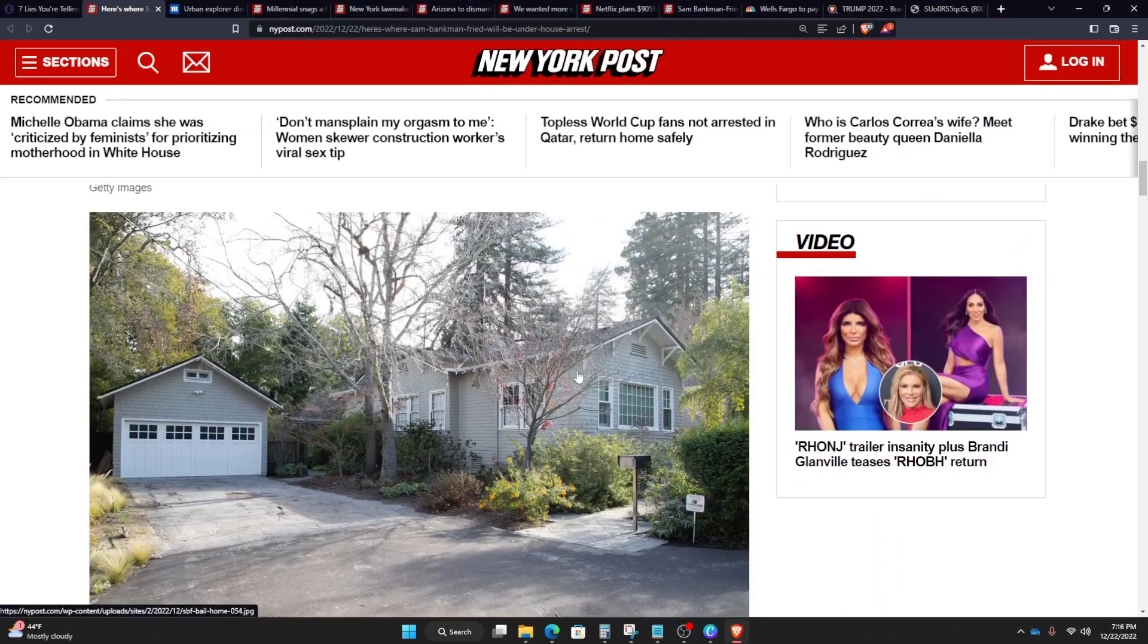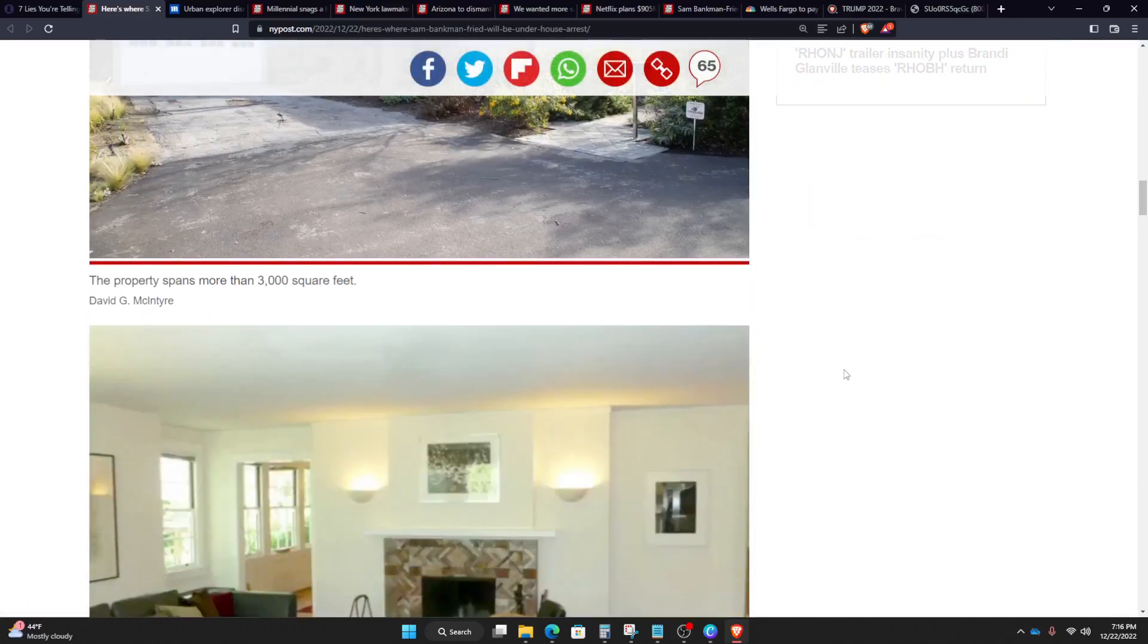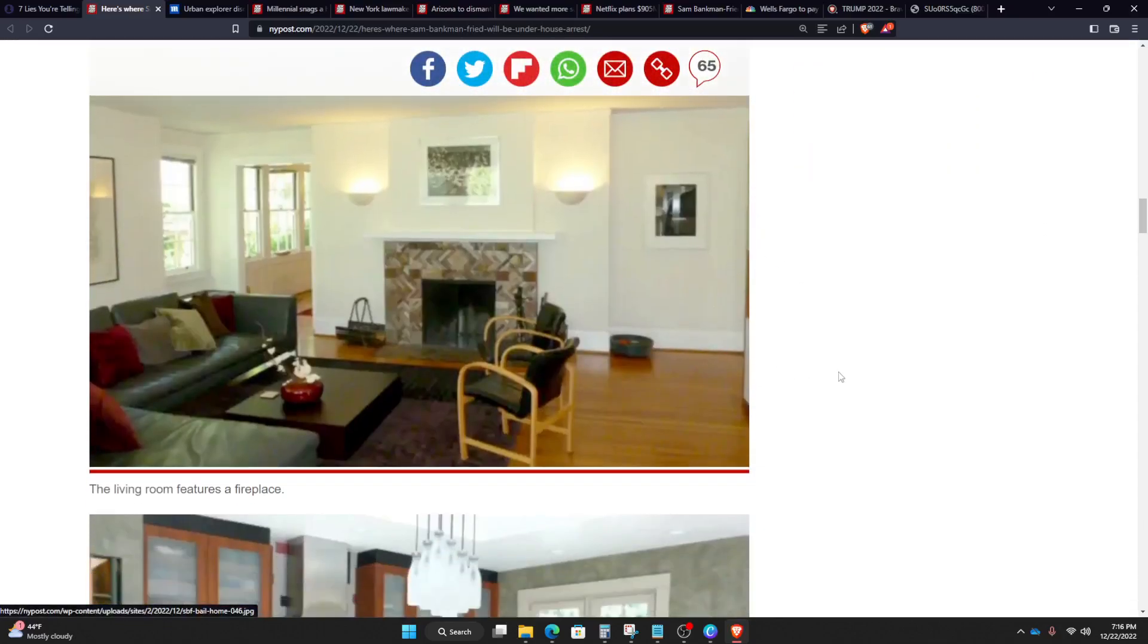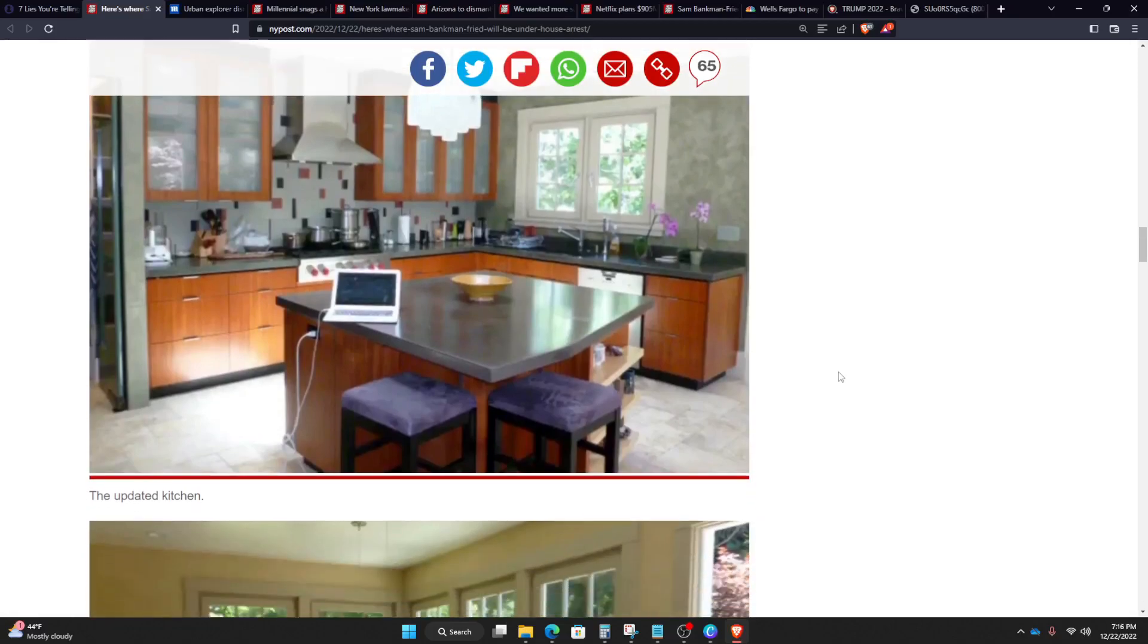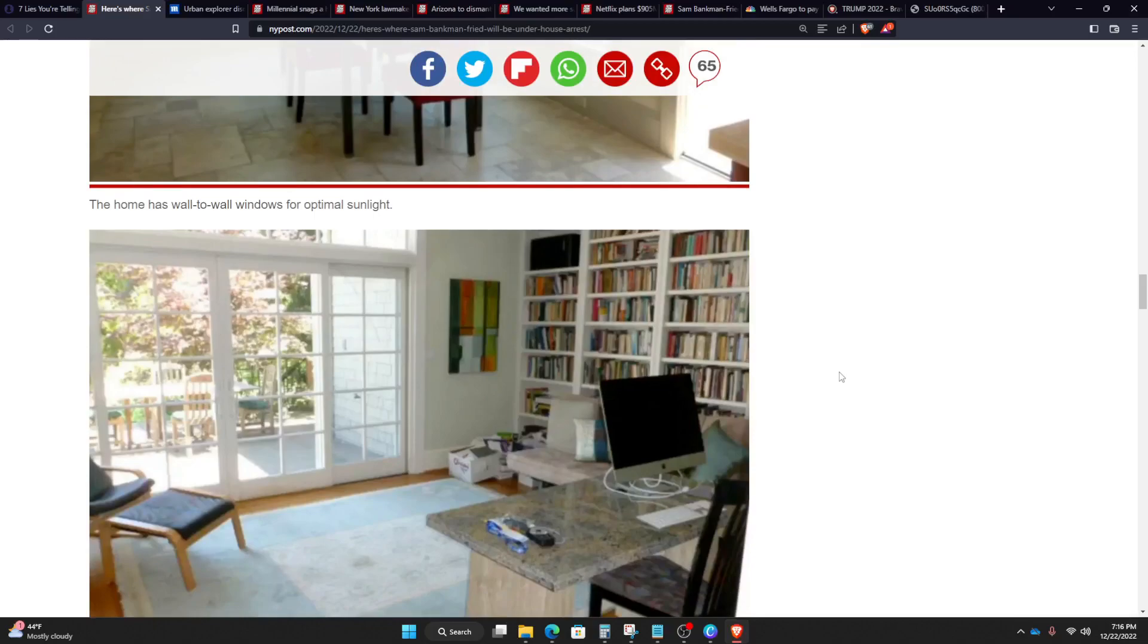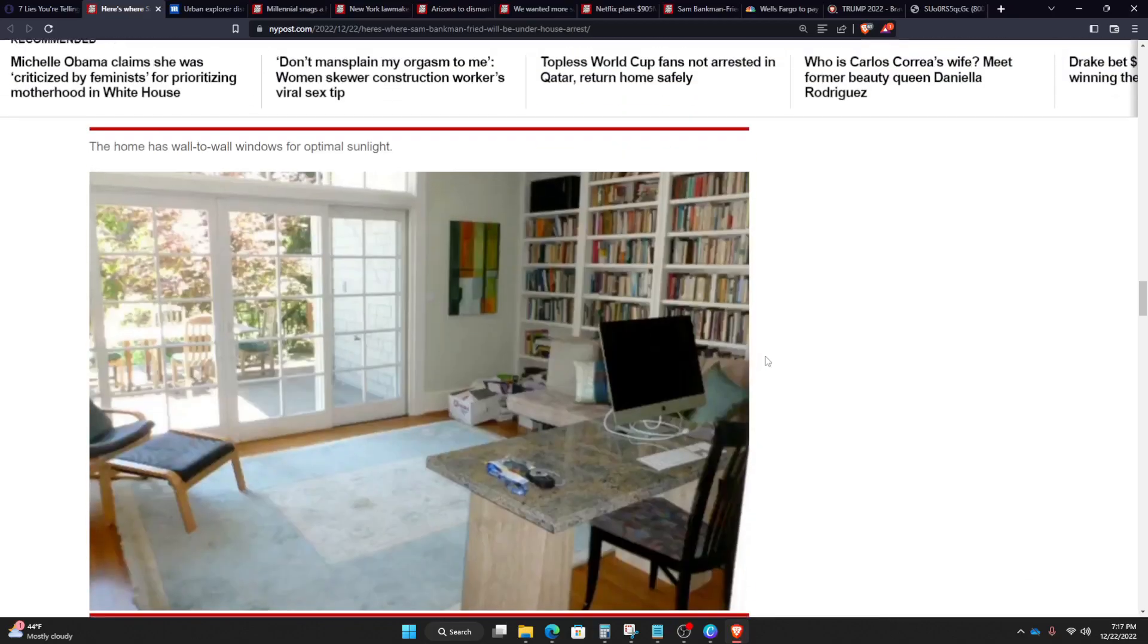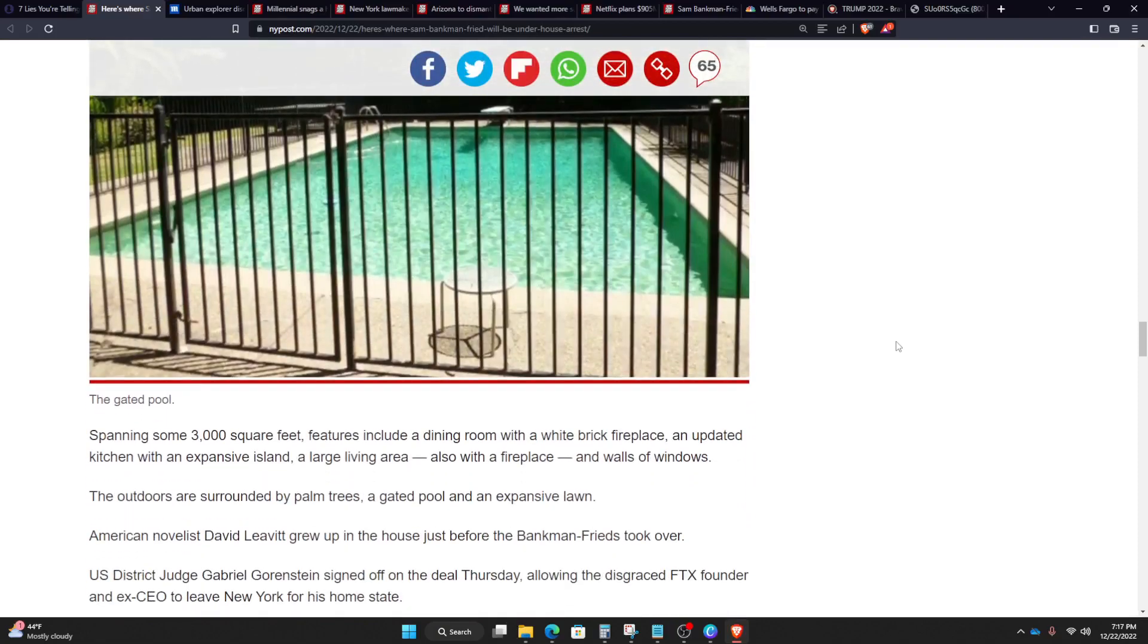But also, it looks like a pretty nice house. Not gonna lie. Let's see, living room features a fireplace, updated kitchen. Wall-to-wall windows for the most sunlight. Study with built-in bookshelves. It looks like a pretty nice place, right? Now, for $4 million, I probably wouldn't spend that type of money.